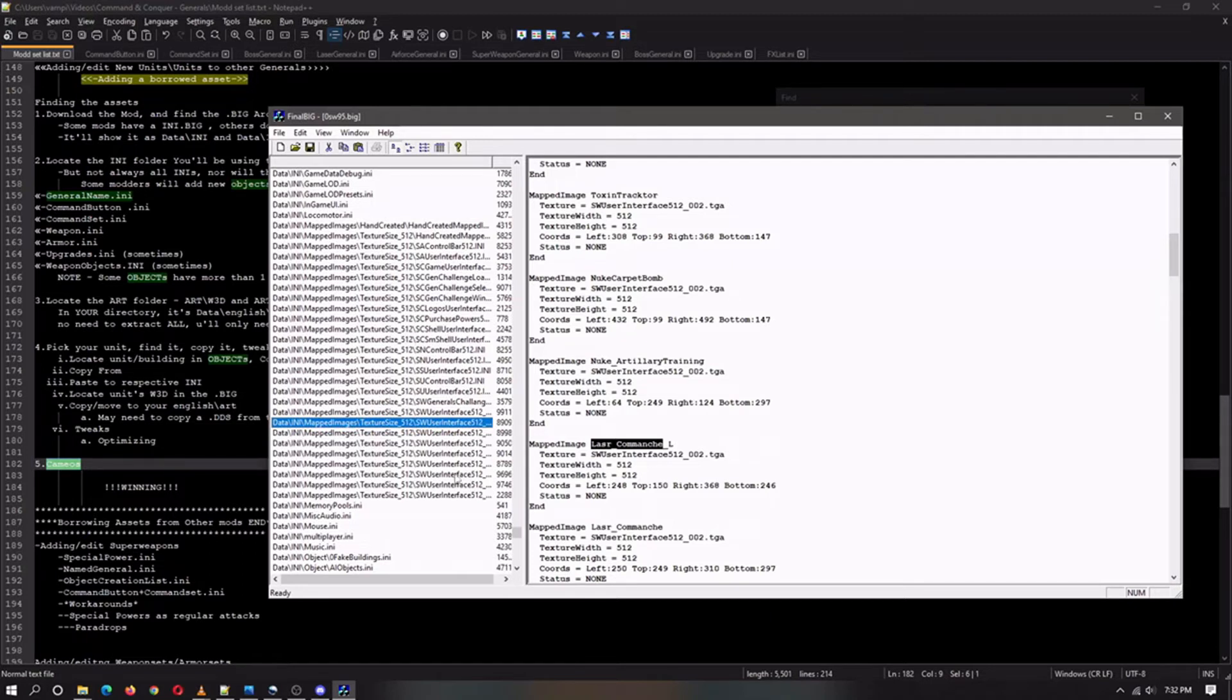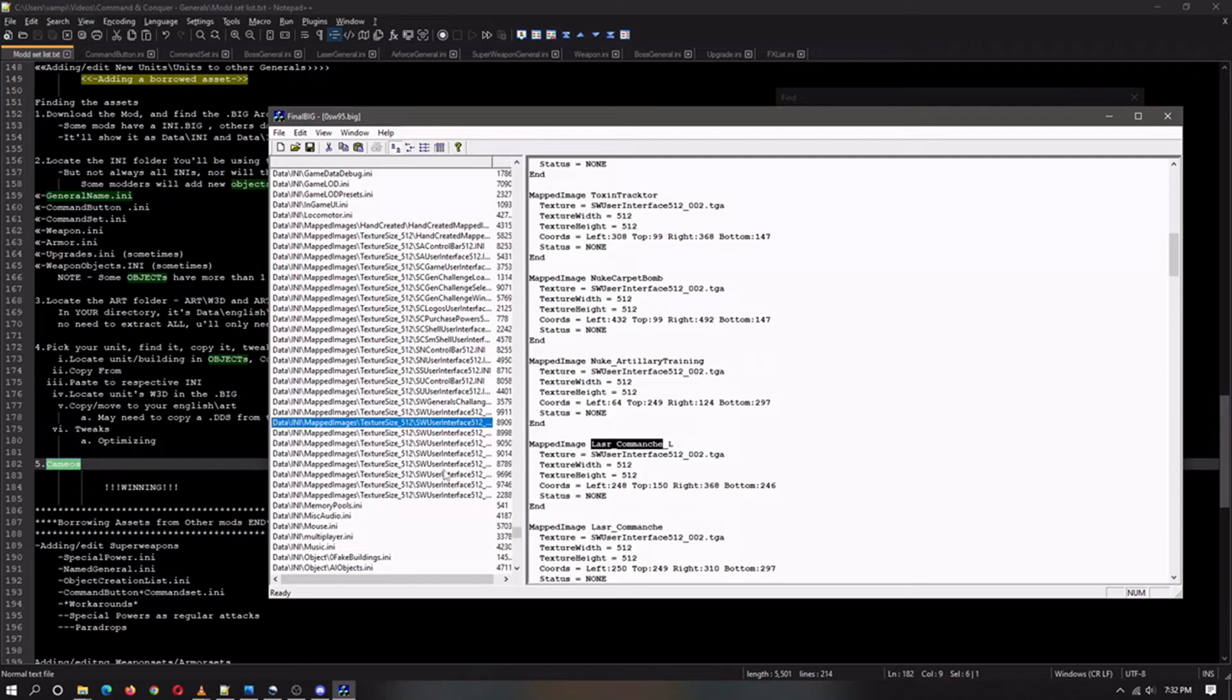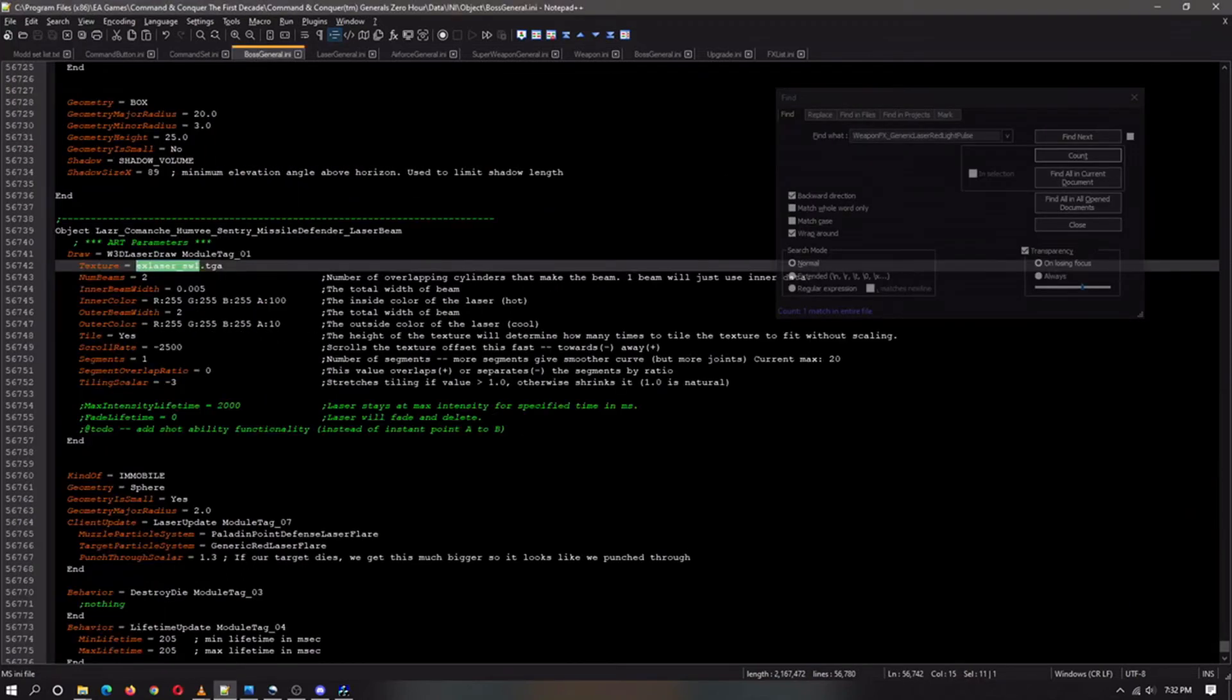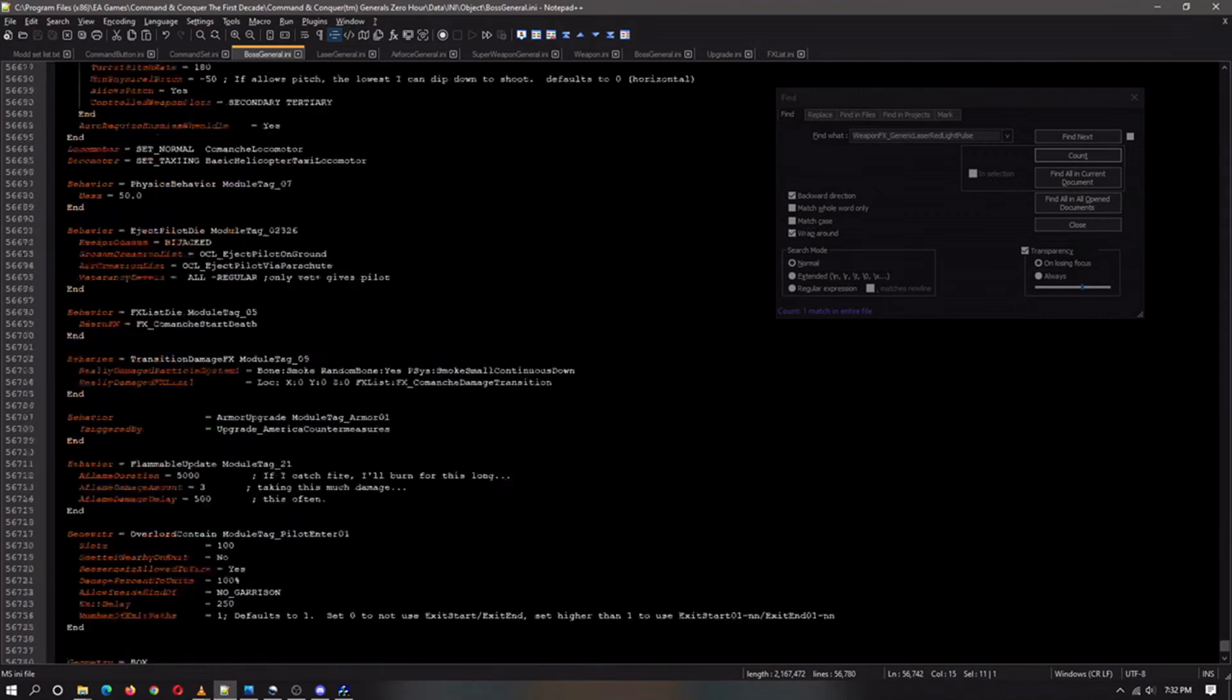These are all the images I made that you can see in the previous video. You should see a pop-up right about now about this. As you can see, if you go to the image, the unit you want to build, regardless of what unit it is or building.